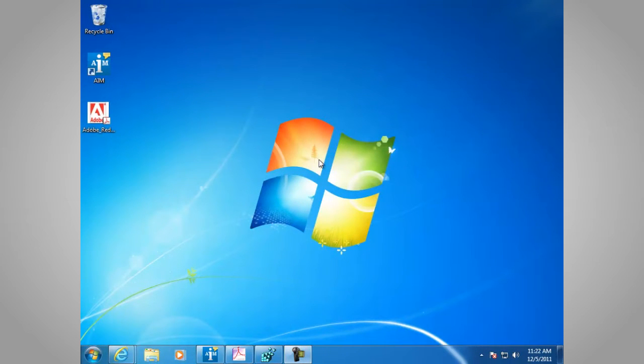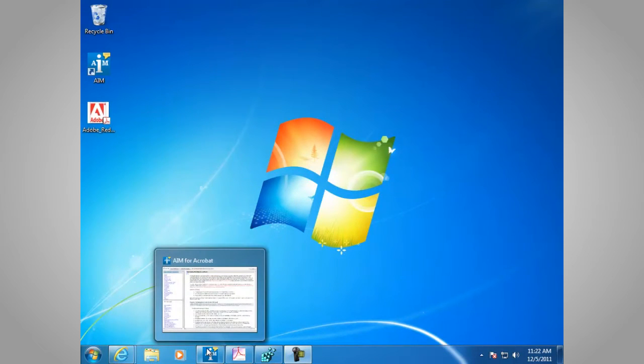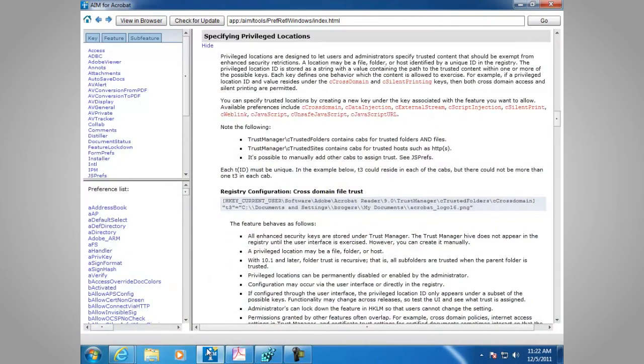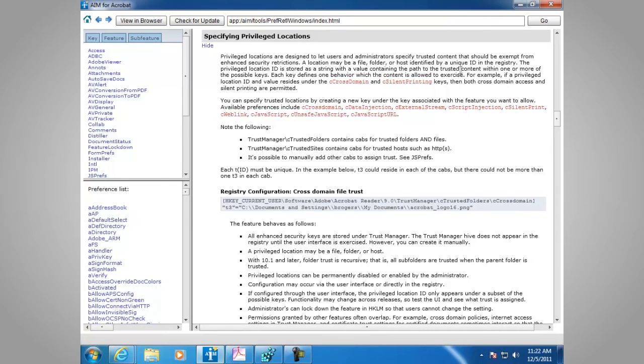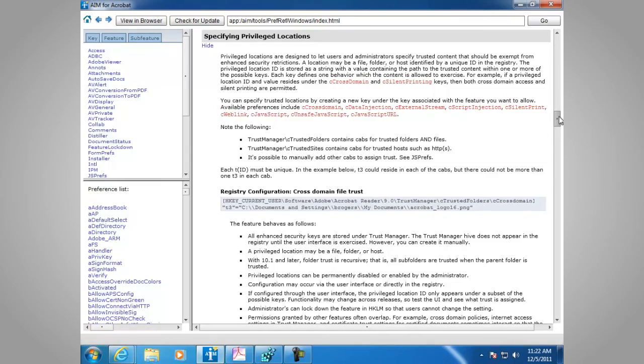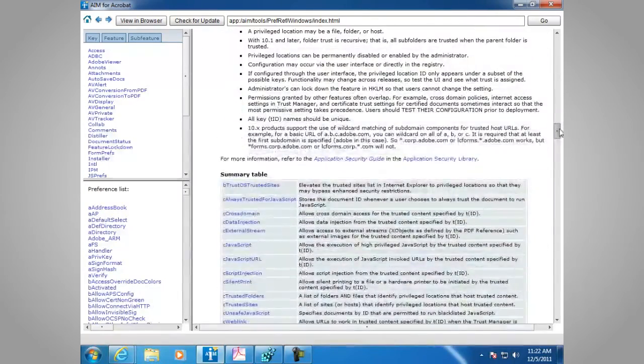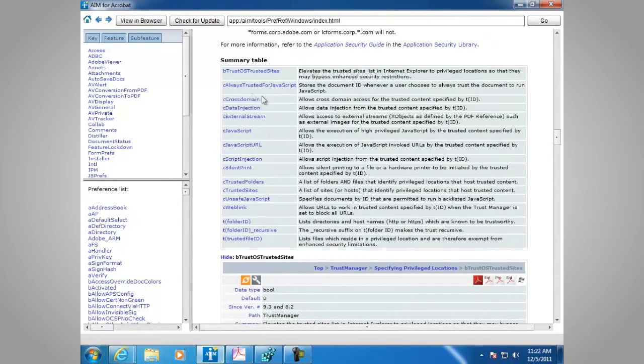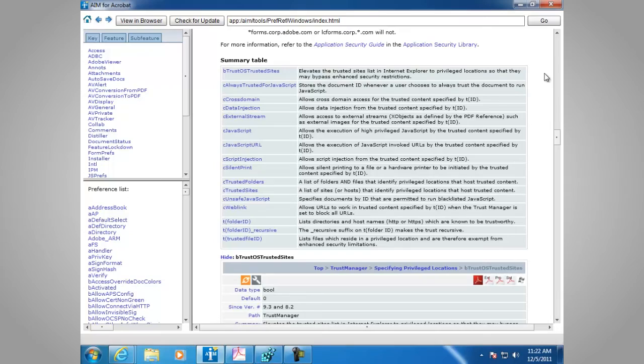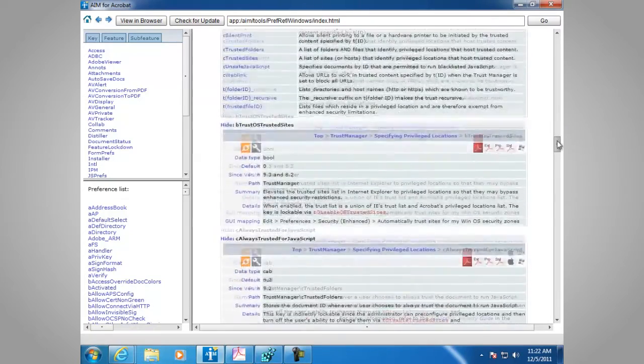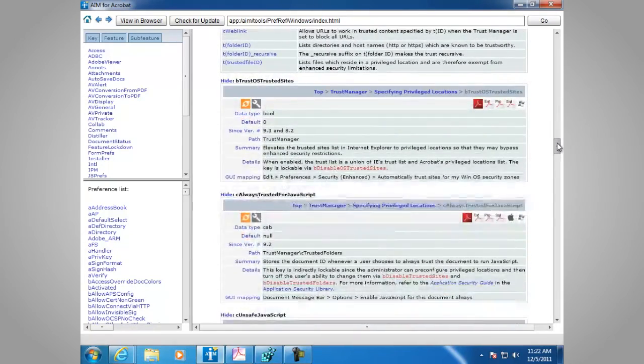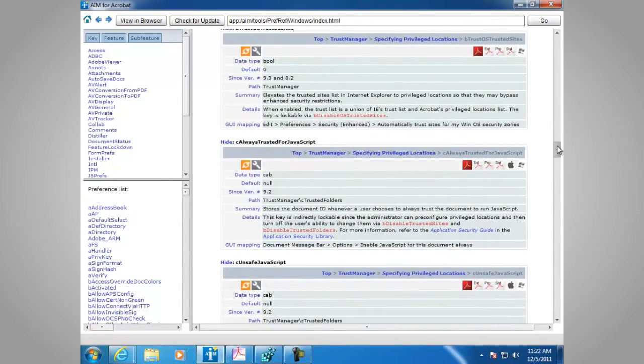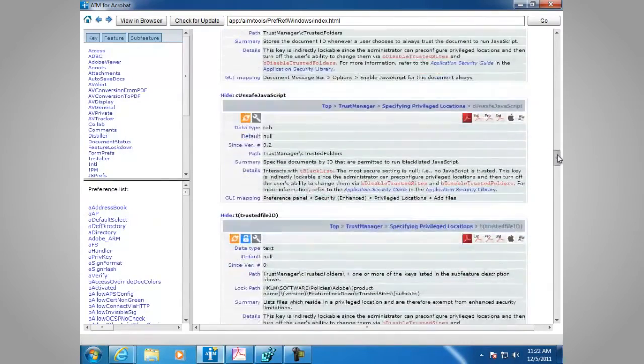You can also get more information about Specifying Privileged Locations in the Administrator's Information Manager under Specifying Privileged Locations. Here we have a general description of the topic, the registry location, and then we have a summary table of the settings that are available, what they do, and then we have more detail on each item of the registry.